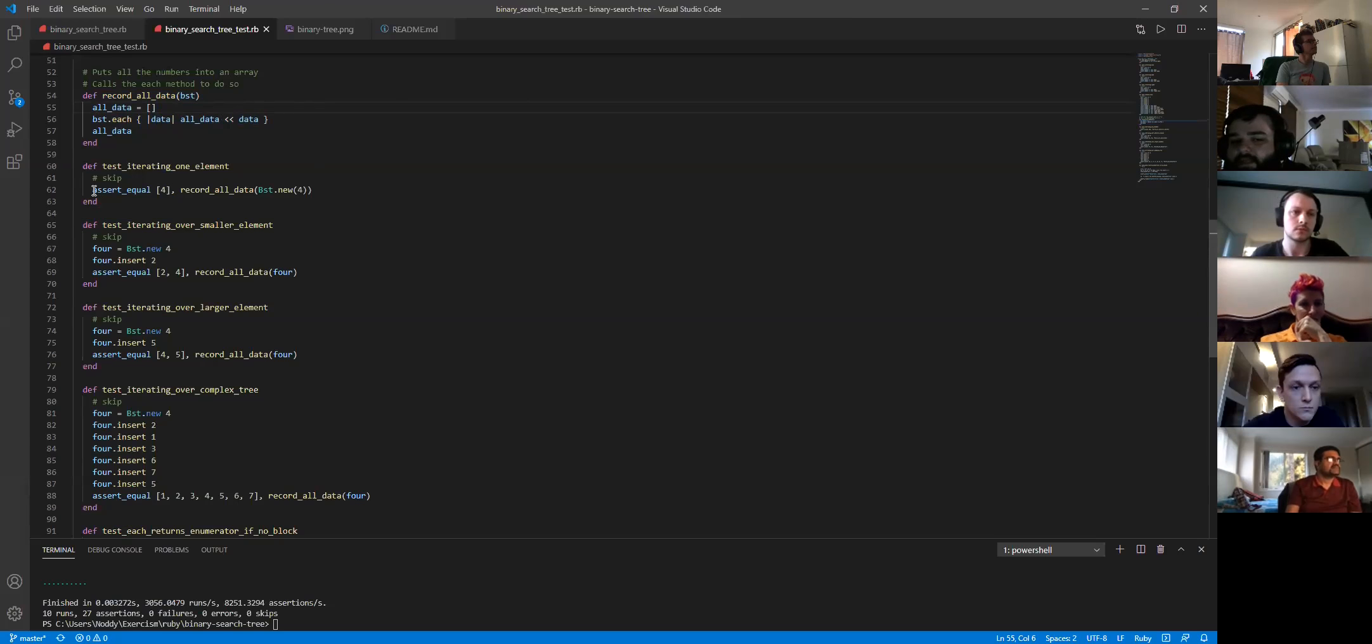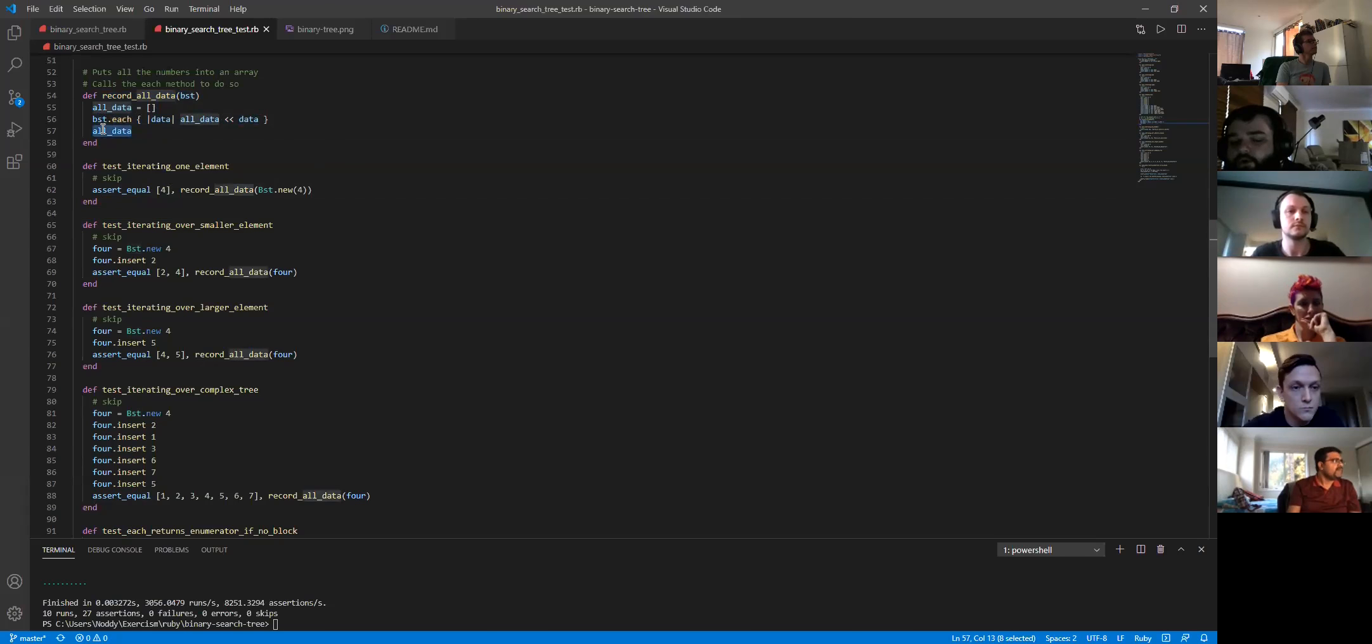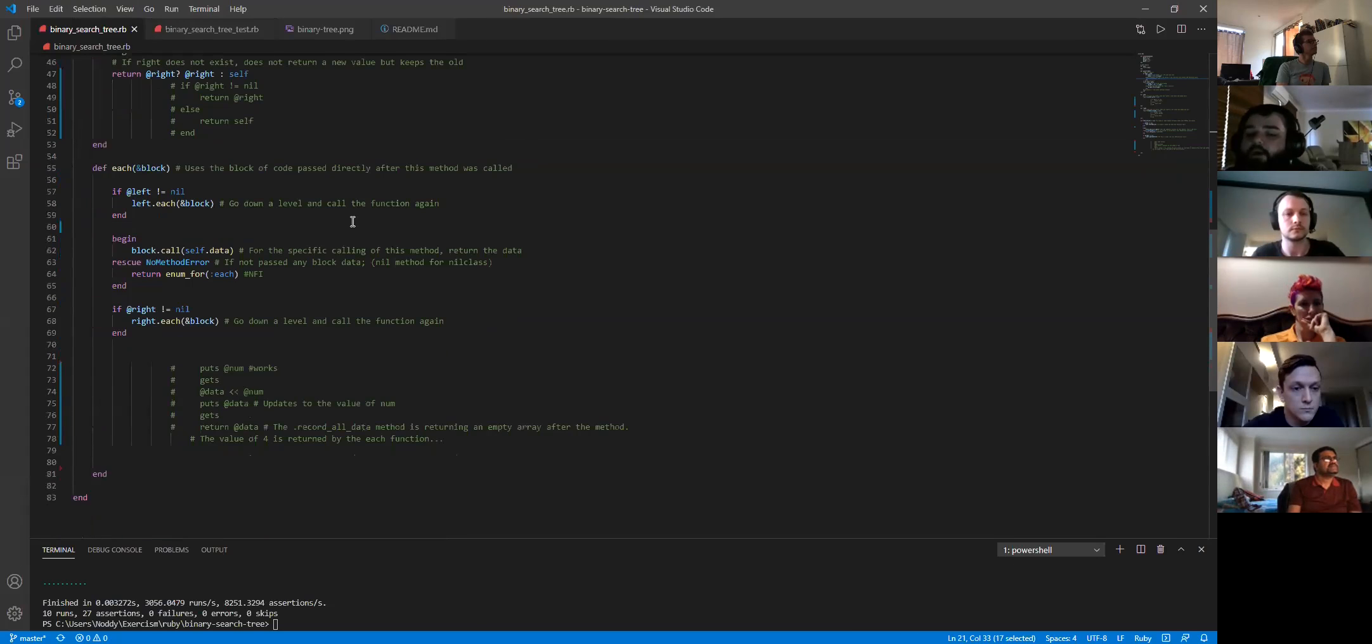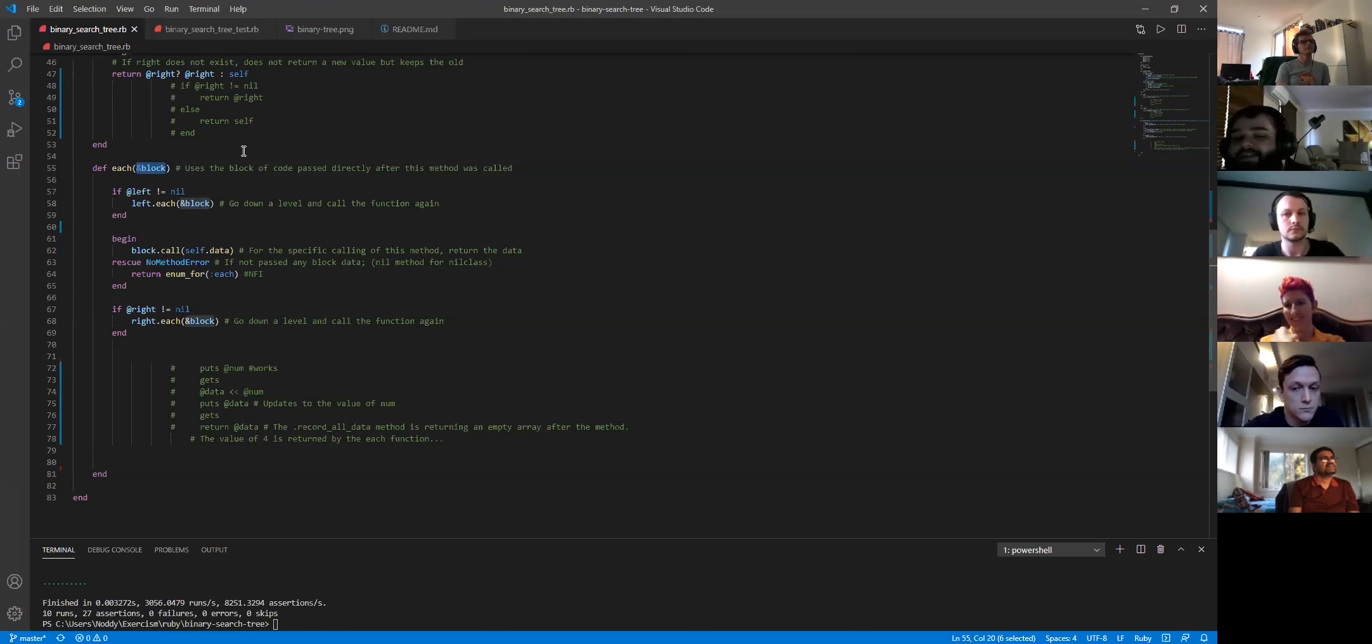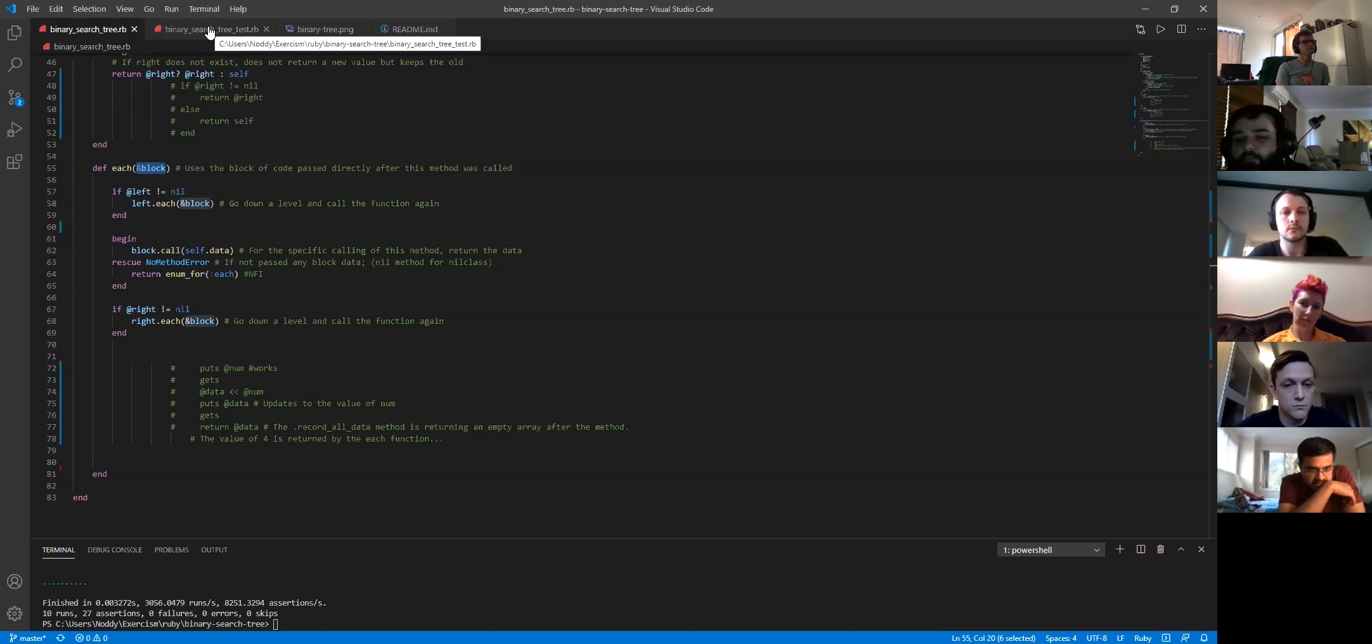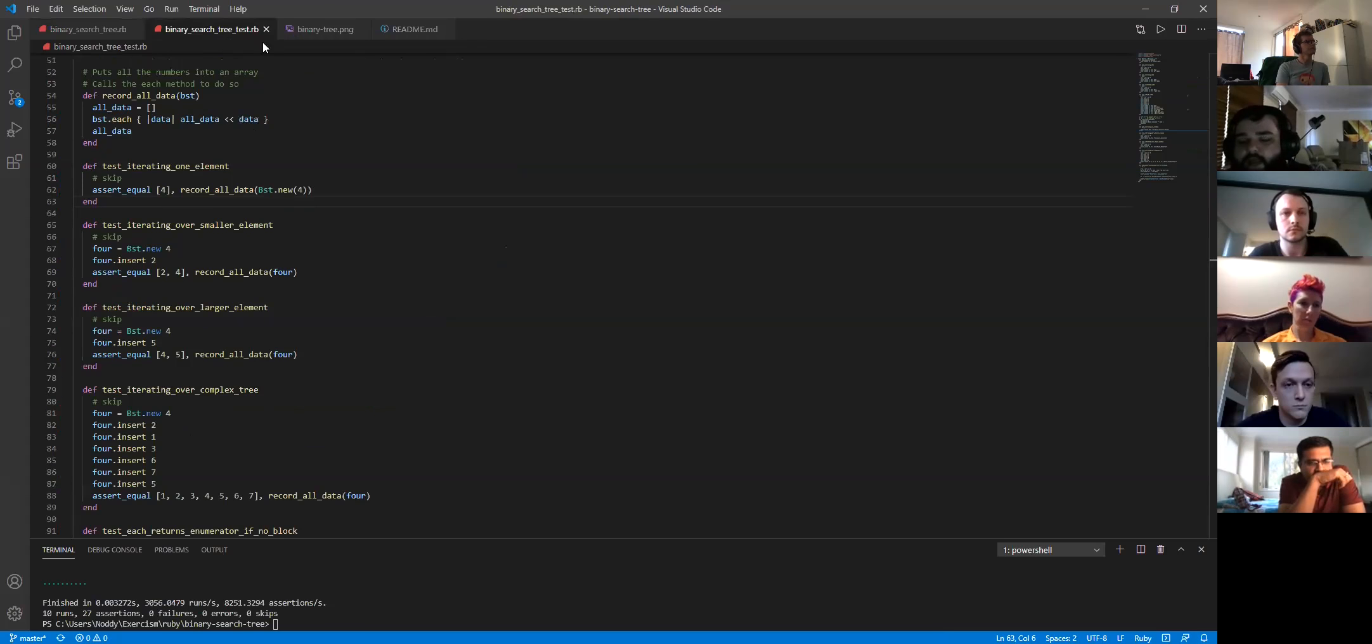And then this is the tricky thing. When you go assert equals four record all data new, this method here that you've called, has no clue about this because you haven't passed it in. So that was tricky. And I finally figured it out by passing with a yield and block. And I am 90% sure I know what yield and block does. And it uses the block of code that was passed directly after this method was called. So it's not like you're actually passing an argument in. You're passing in a block of code that just turns up after the argument, which again, was very tricky for me to wrap my head around because you're not passing the argument in.